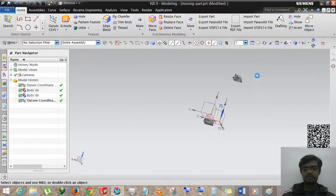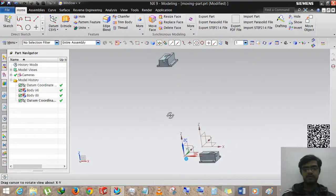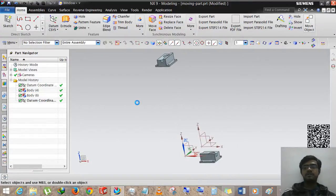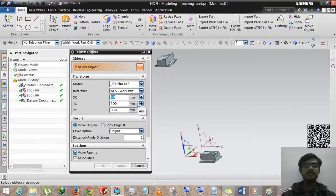So guys, this is the use of Move Object in Siemens NX, and this is the best part of Siemens NX. Thank you very much for watching my video. If you would like to watch more videos, you can subscribe to my channel, or if you have any queries, just comment on it. Thank you very much.